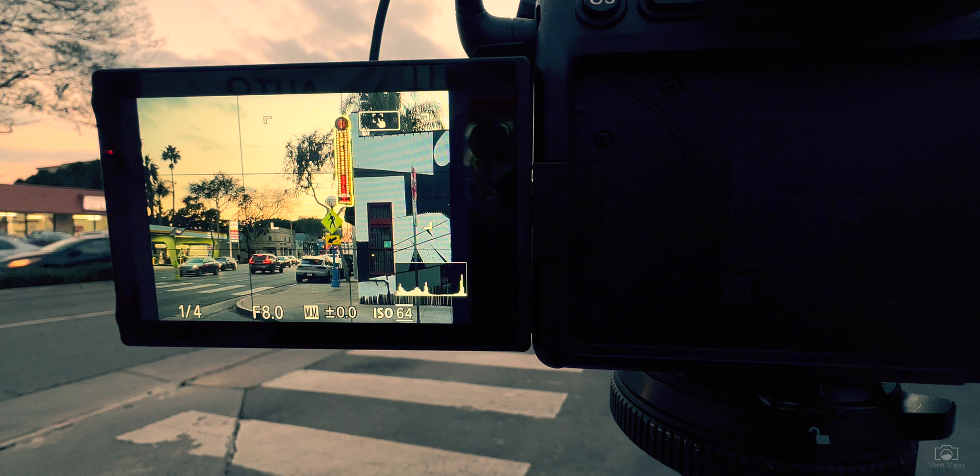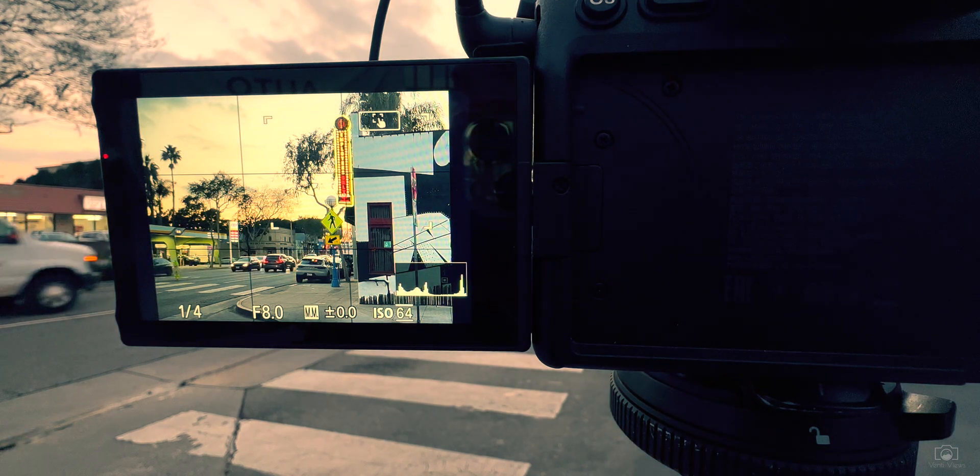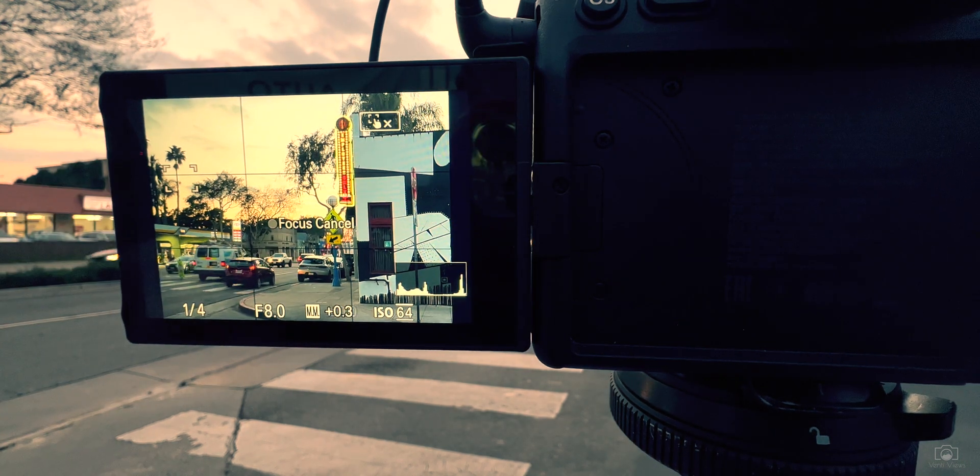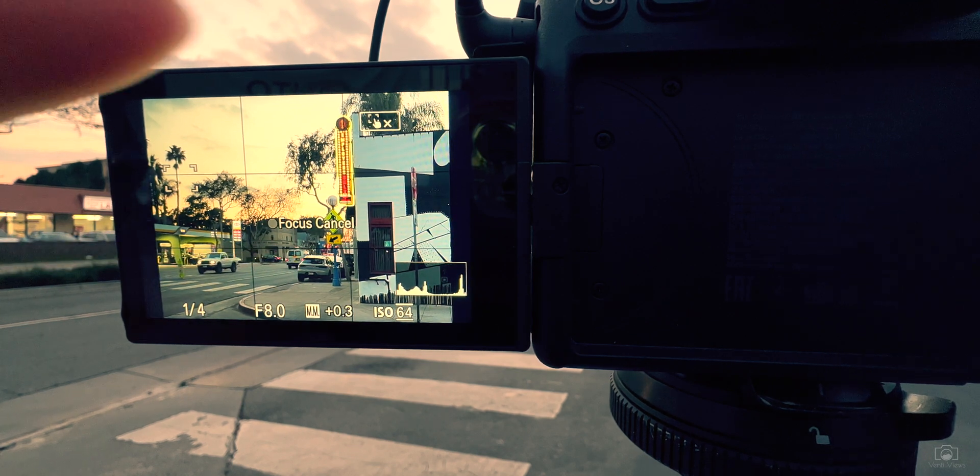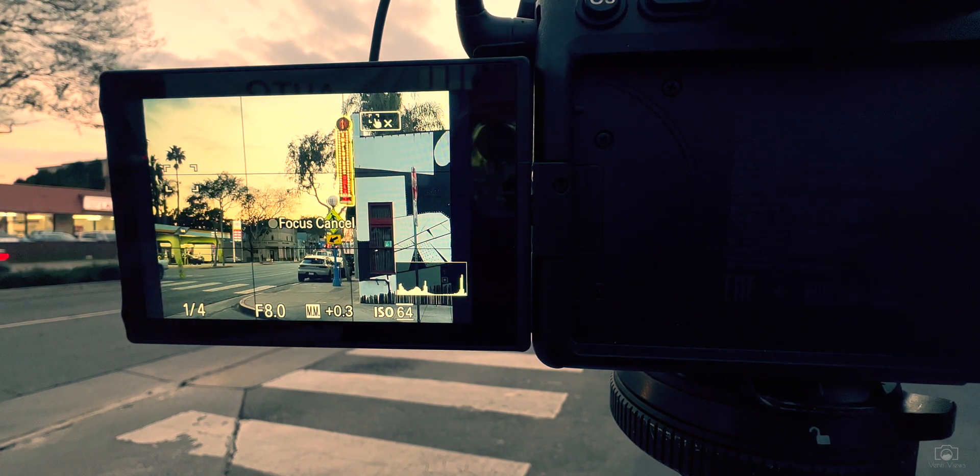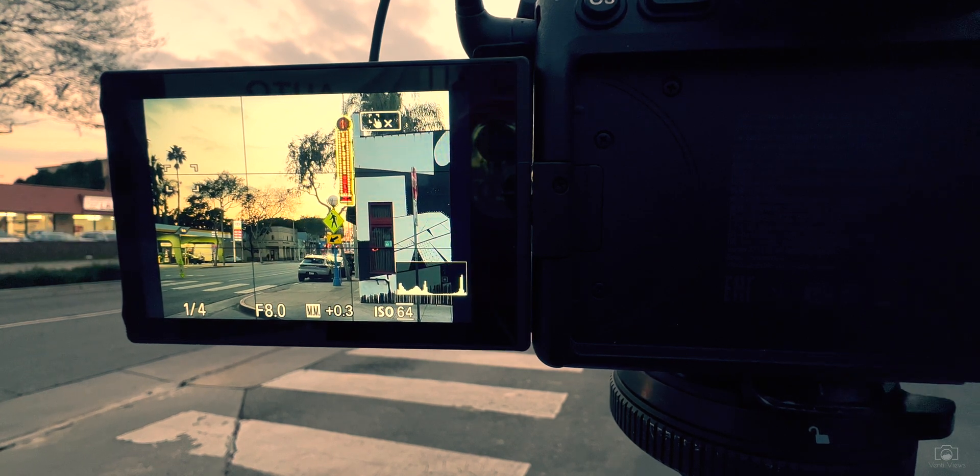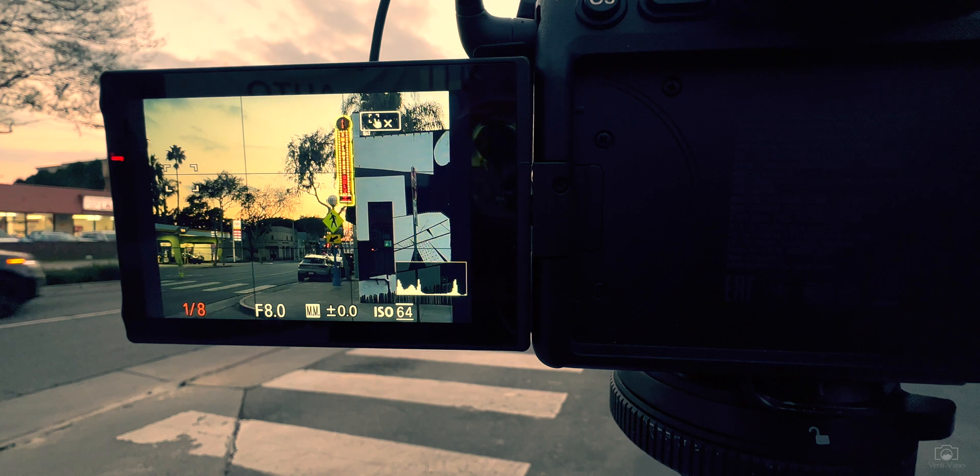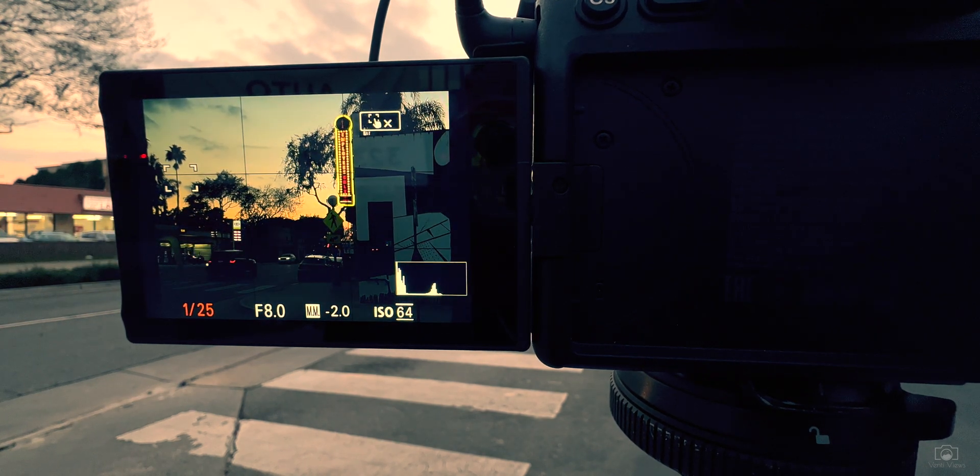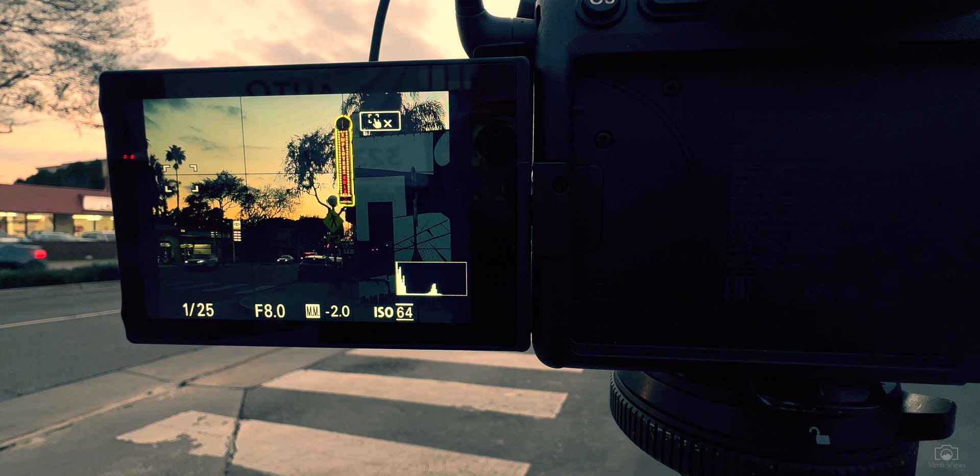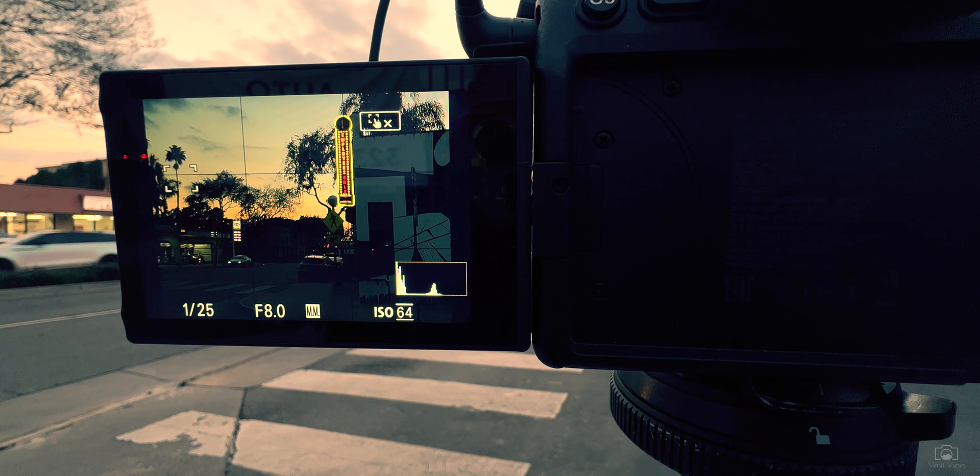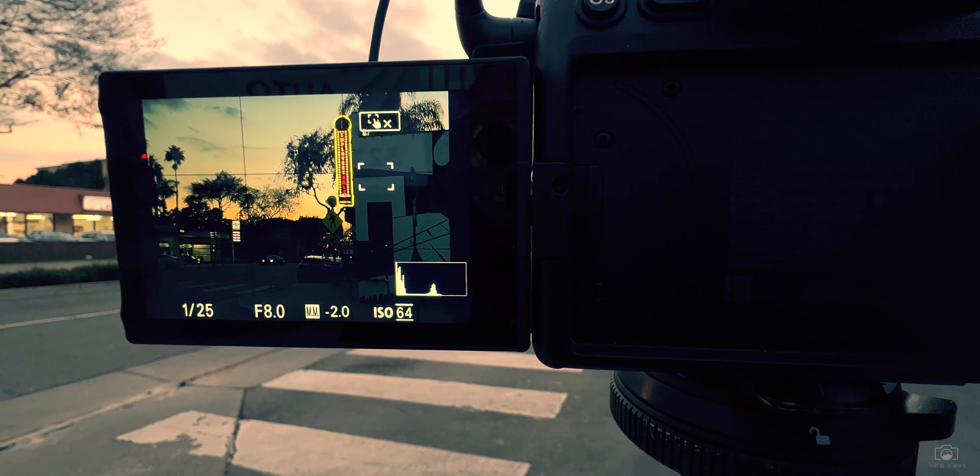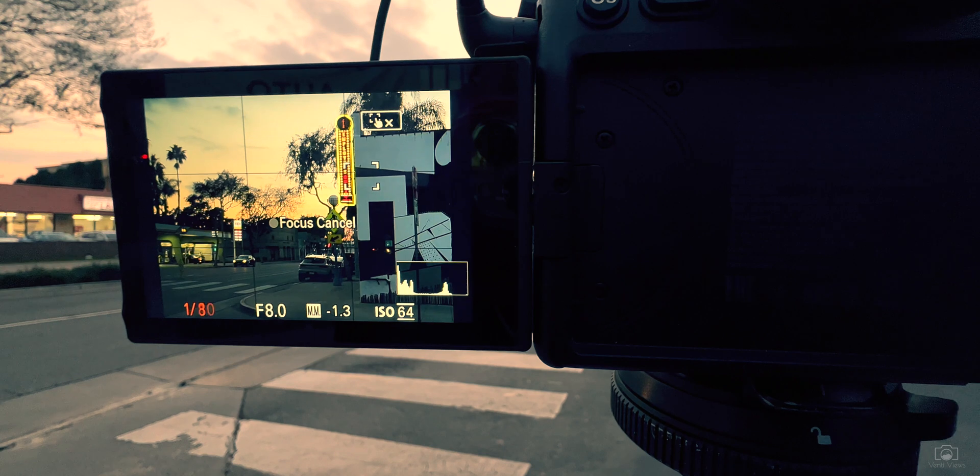Okay, so we are on location here. We have our subject, which is the Employees Only sign - that's what the sign company did. Now we have a couple options here. If you notice, if we expose for just the sign, then the rest of the image is kind of dark. You could edit this and bring up the shadows in the raw file later, but I don't want to risk it. Let's get our focus right here on the Employees Only sign.